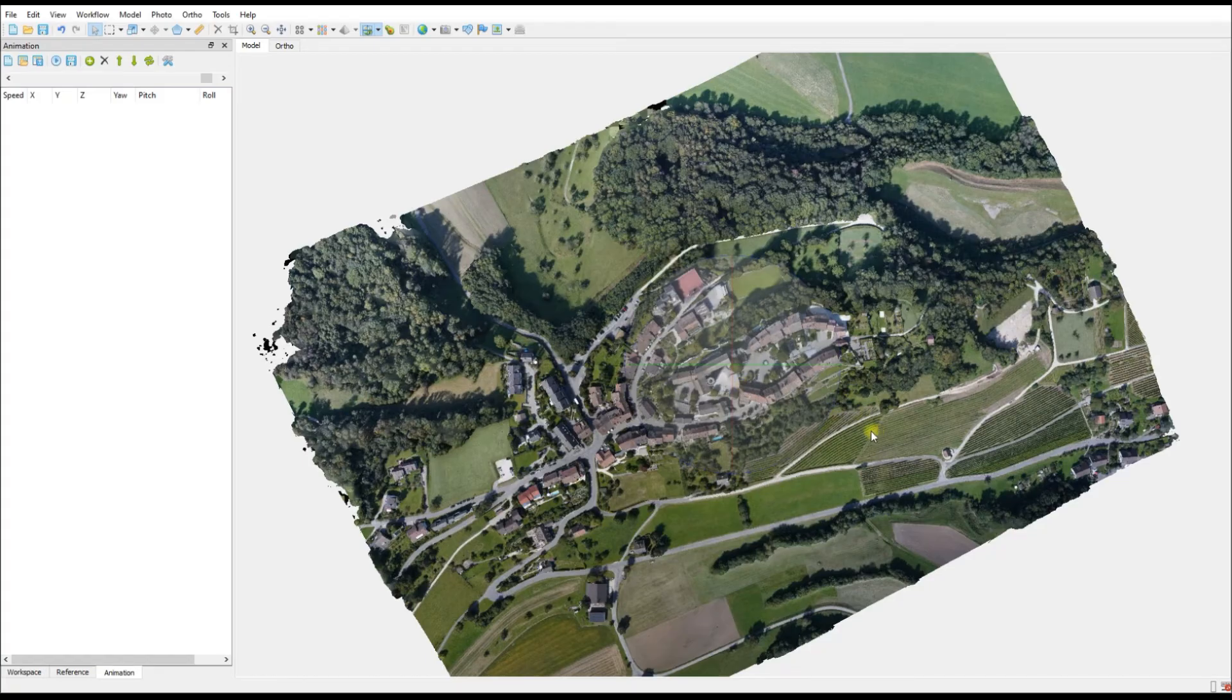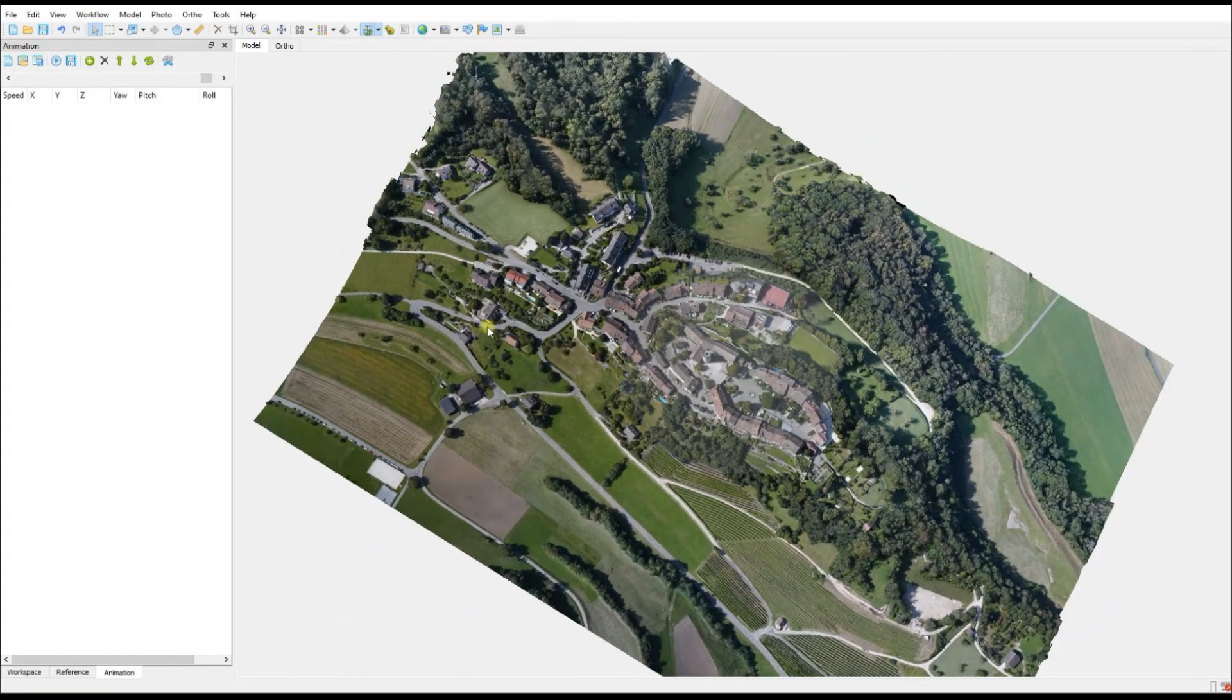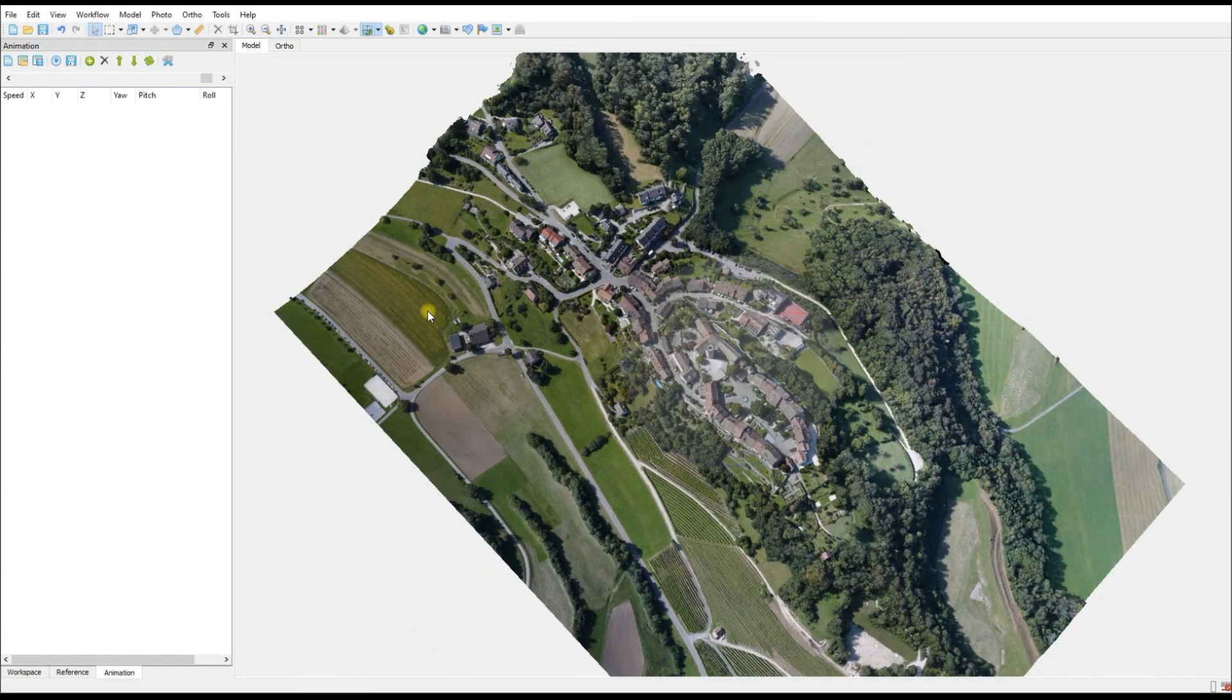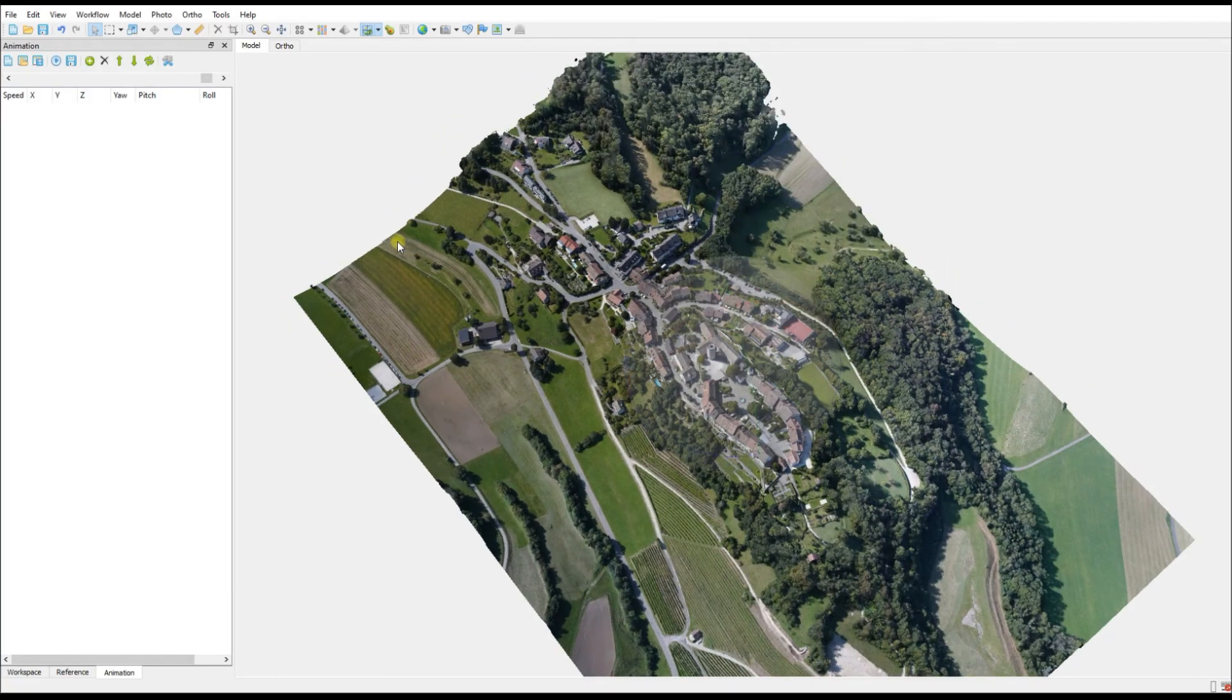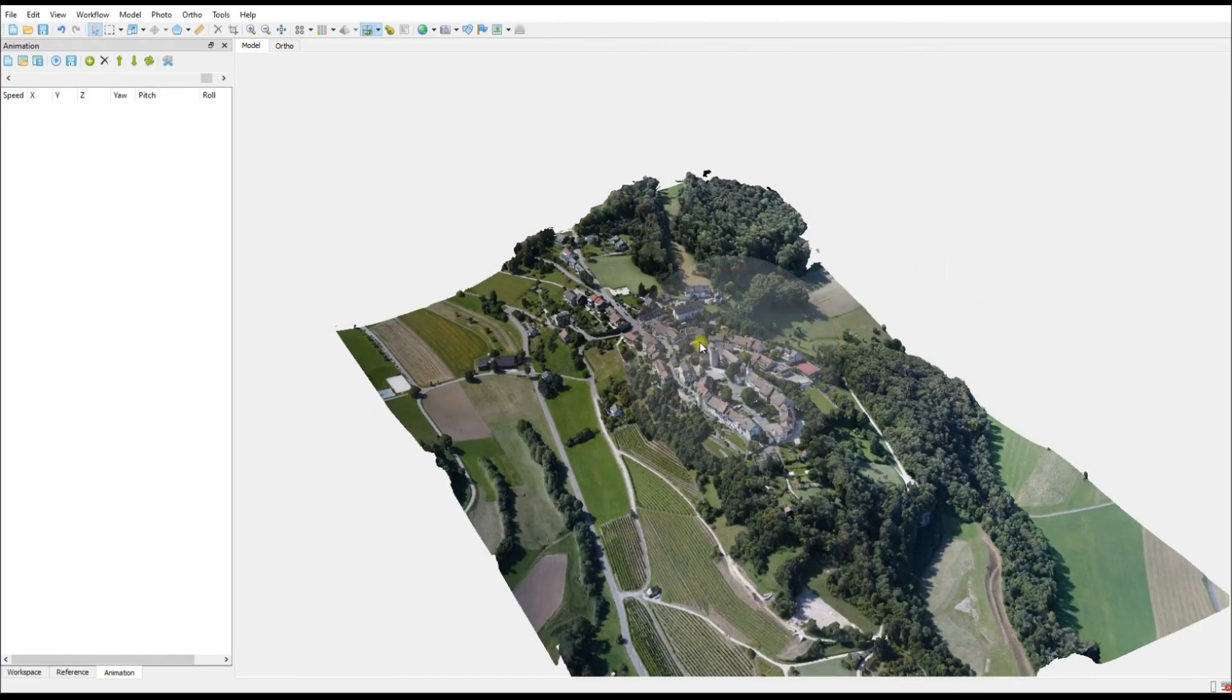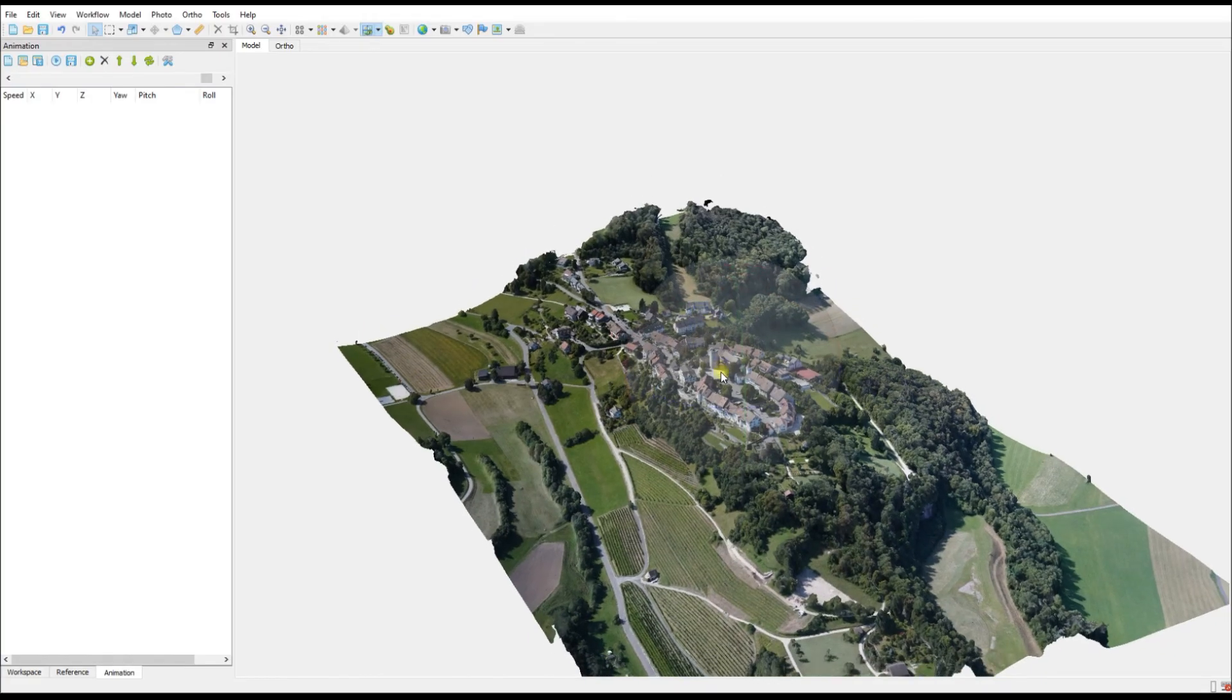A keyframe is, let's call it a point of interest or an ideal view where you want the video to focus on at some point along the entire video. In this case I think what I'm going to do is start by having a look at the center of town.